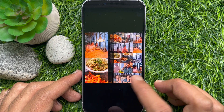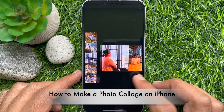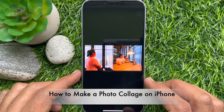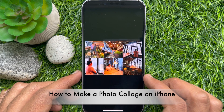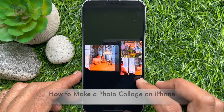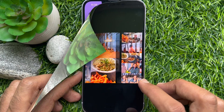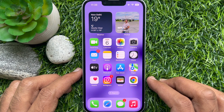Hello everyone. Today I would like to show you all how to make a photo collage on iPhone without using any third-party apps. Let's have a look.